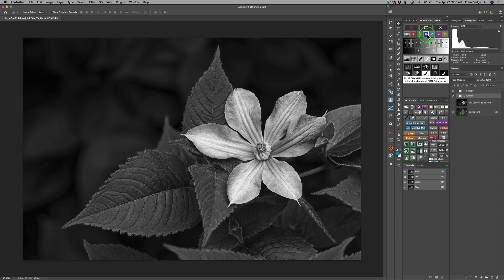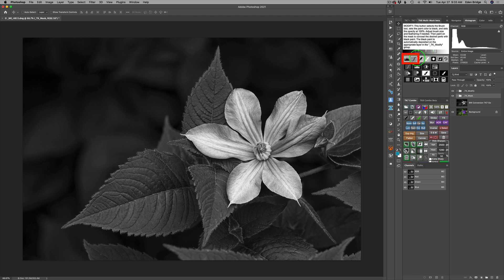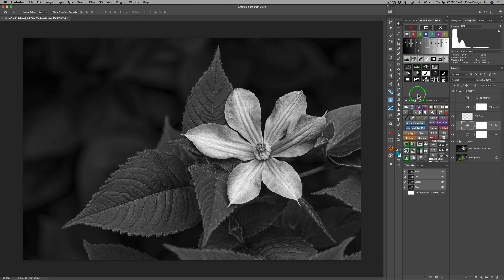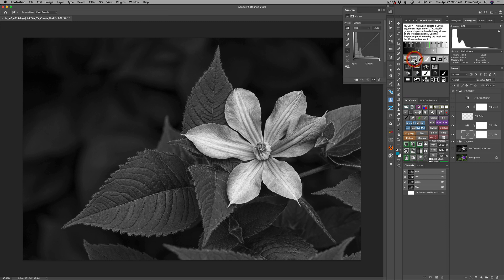And here's the difference here in this particular version TK eight beta. You have, not only do you have a levels adjustment, but you have a curves adjustment as well. I'm a big fan of curves. So I'm going to use curves this time instead of levels. So let me click on curves.